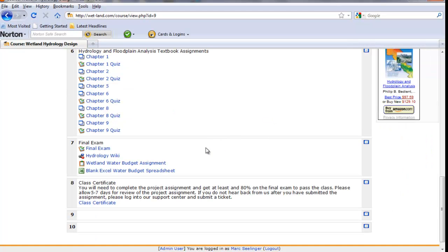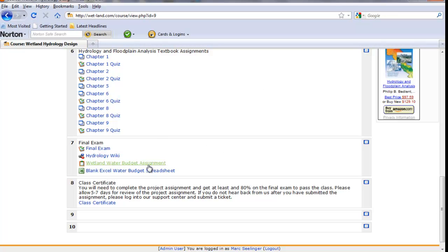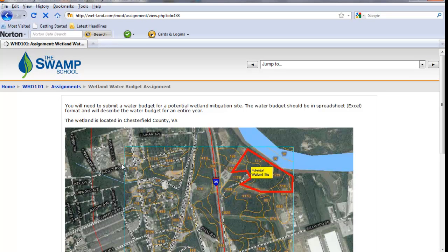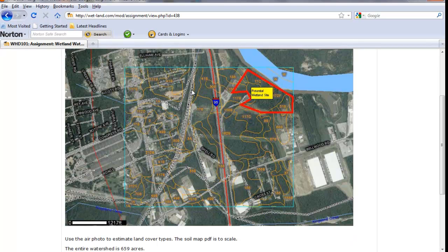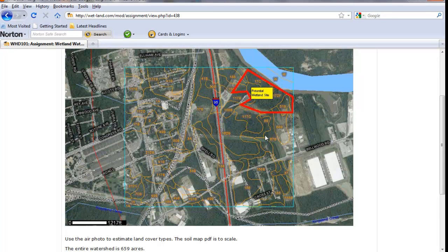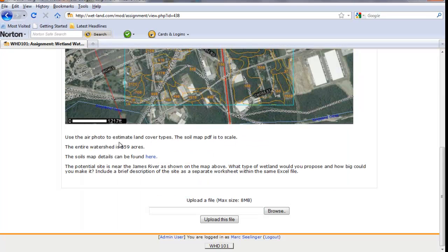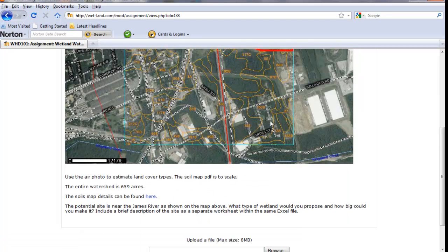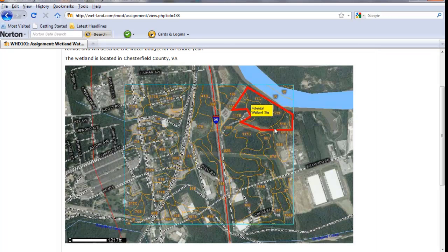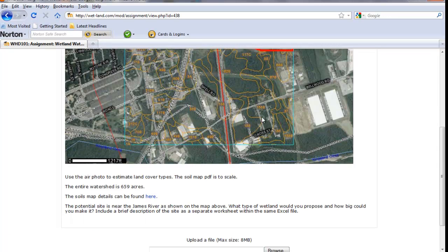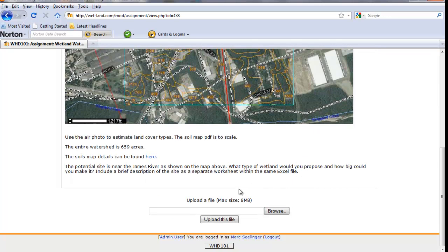Now we do have a final exam, which is kind of a rehash of some of the quiz questions and some new ones. We also have homework and this is the water budget assignment. And what we basically have done is set up a sample project and you can see there's a site, kind of a location. Here's a potential mitigation site. Where can we find some more information about it? And essentially what we want you to do is to design a wetland based upon that.